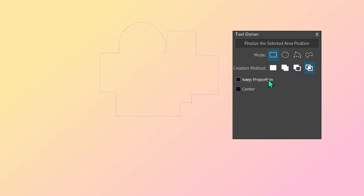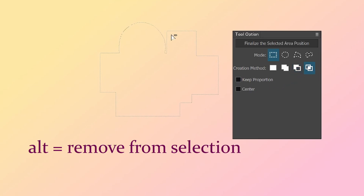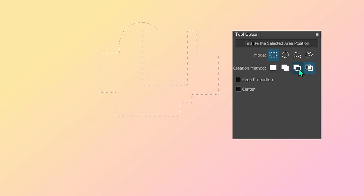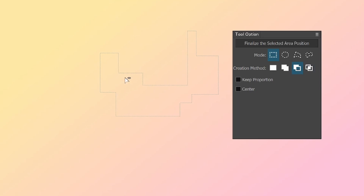The same thing goes for Alt. If you hold Alt, it's minus — even when you're on the inside, the arrow is white with a little minus next to it. That means if you drag, it won't move the selection around; it'll just remove, no matter which creation method you're on. So if you're on the remove mode and want to start from the inside, use Alt. Those are the rules of the creation methods.